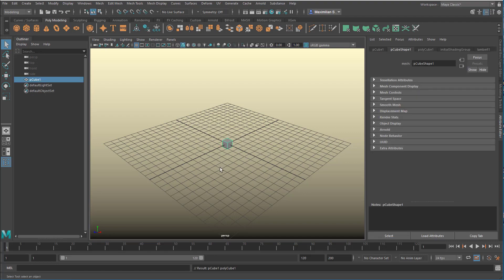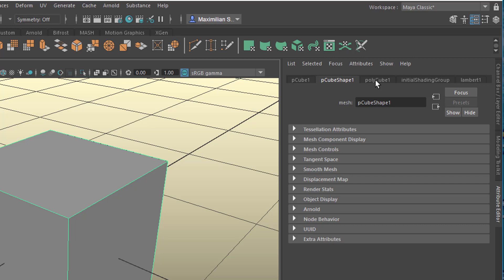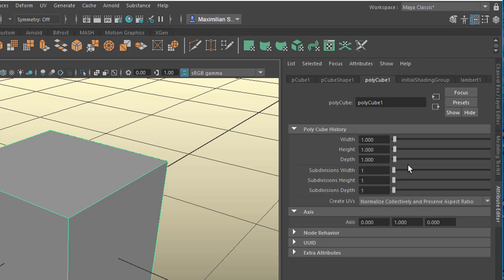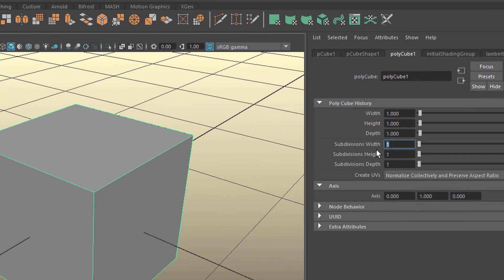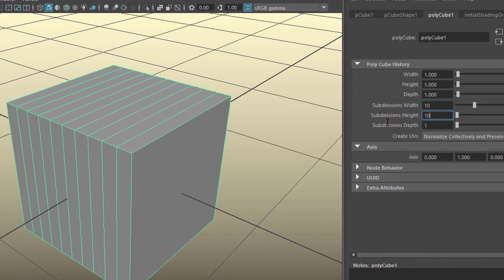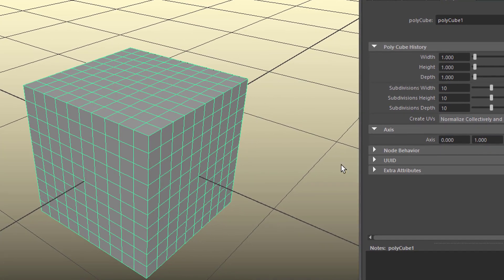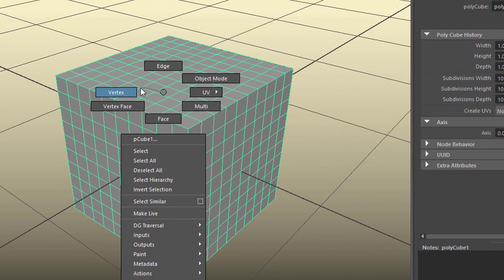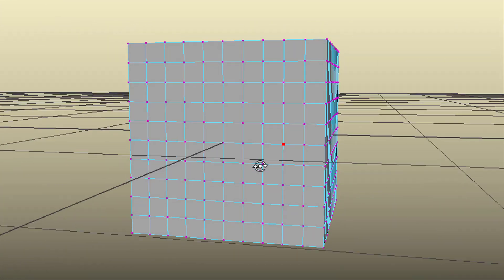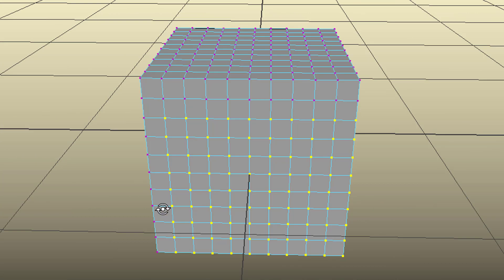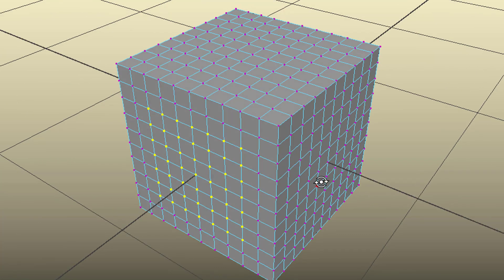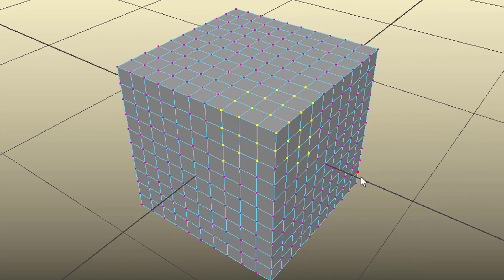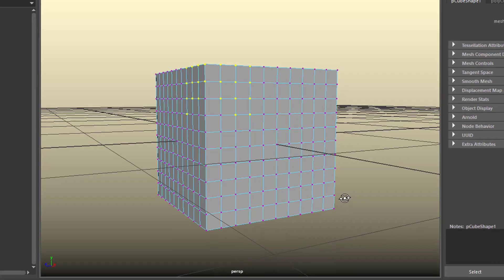Let's create a box. In the Attribute Editor — press Ctrl-A if you don't see it — go to PolyCube and set the subdivisions. The subdivisions are set to 1x1x1 by default; in this case we'll go for 10x10x10. That creates a higher resolution geometry. When you right-click and go to Vertex mode and want to select some vertices, you'll see that you've selected several vertices at the back as well, not in the same pattern as the front, because it's a perspective selection.